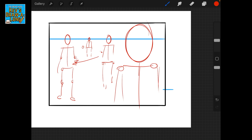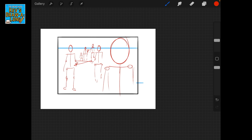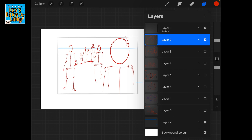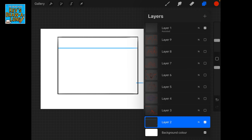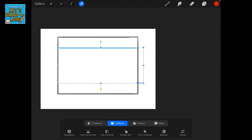Again we can have shorter characters — like a child character here — or a very tall person at the back, because their head is over the horizon line even though they're on about the same plane as these people here. And that's how we can do that.